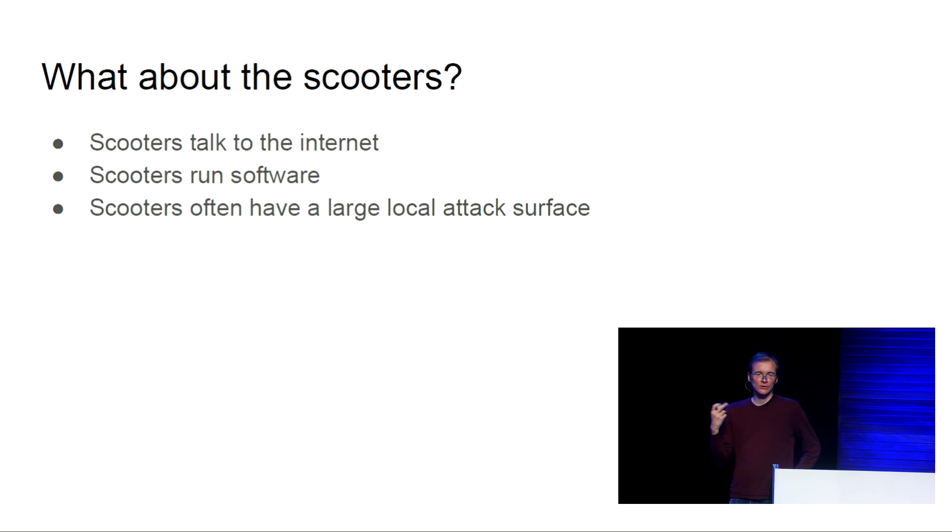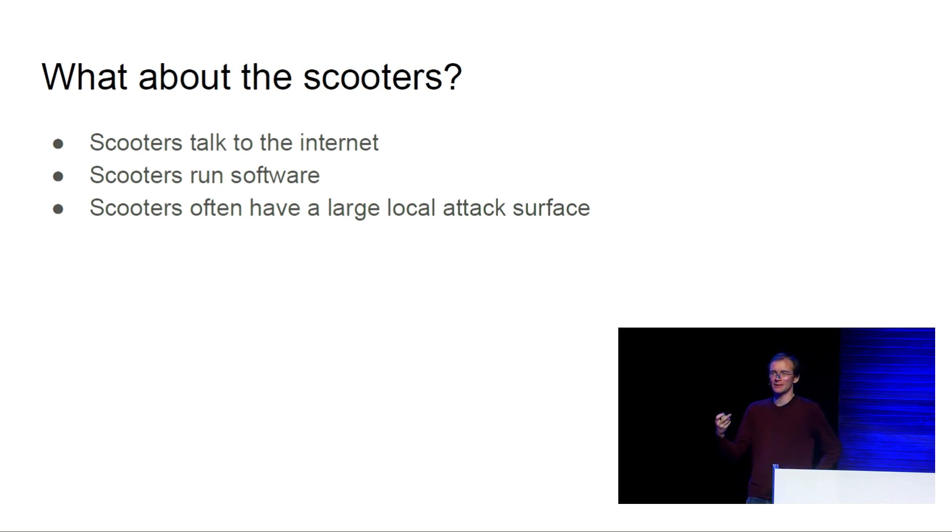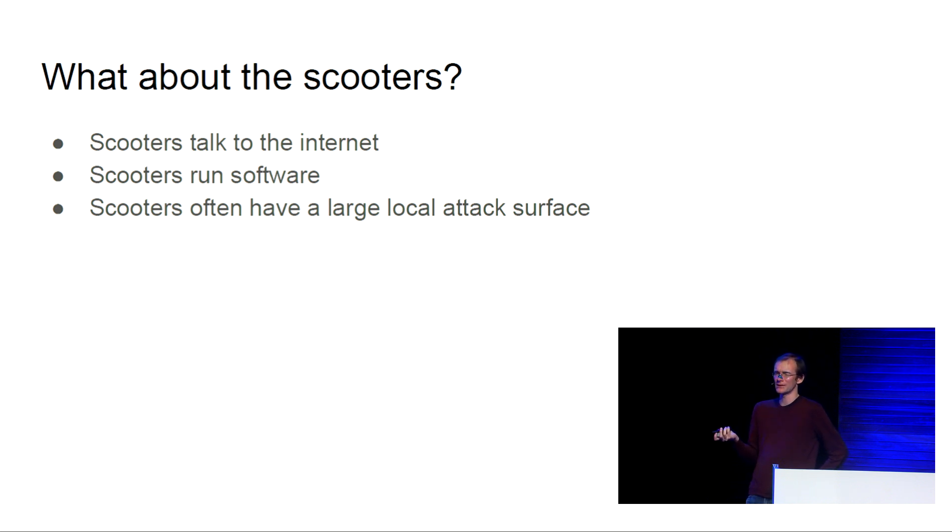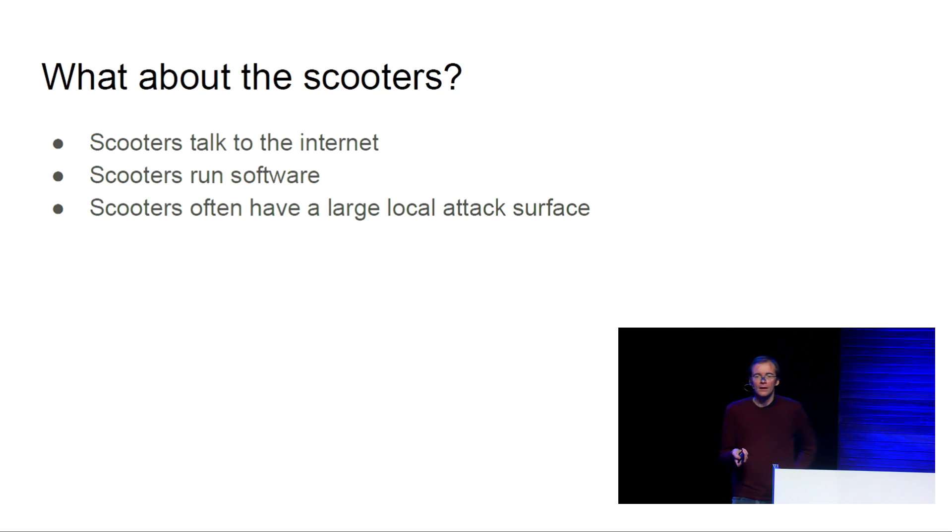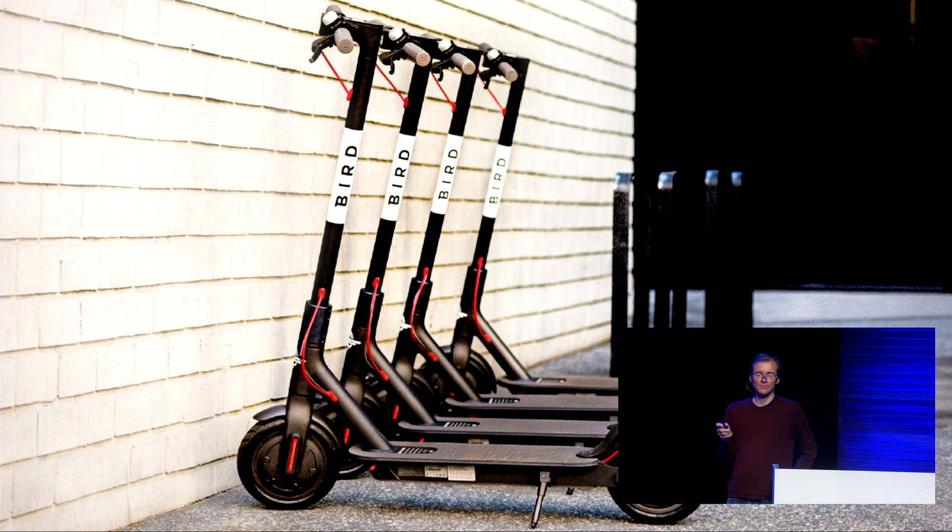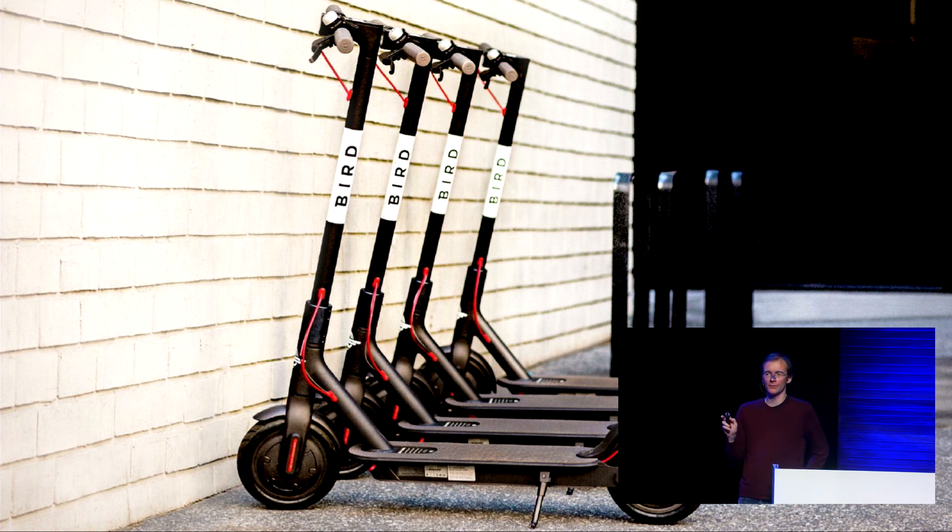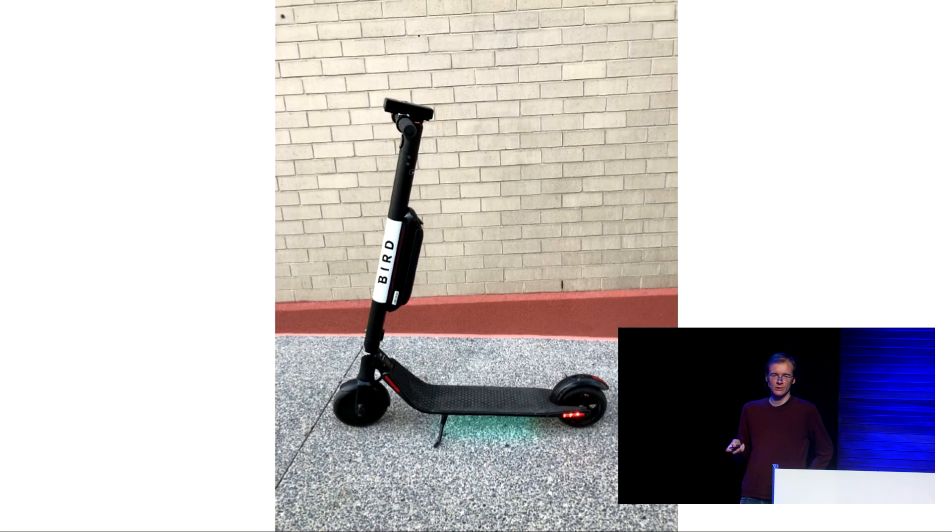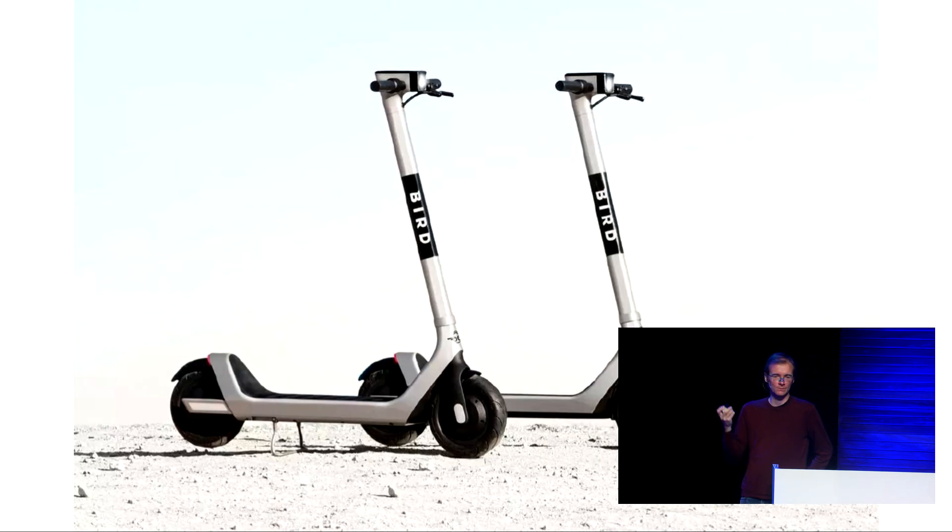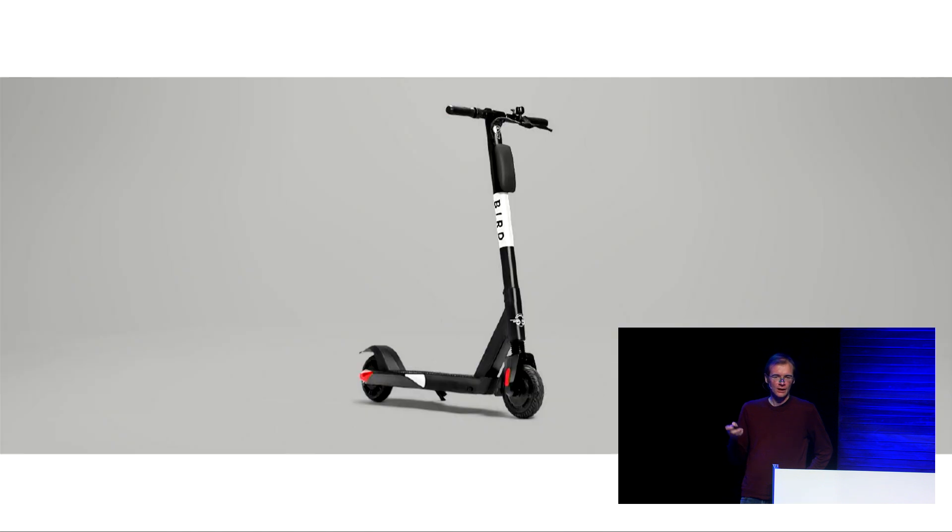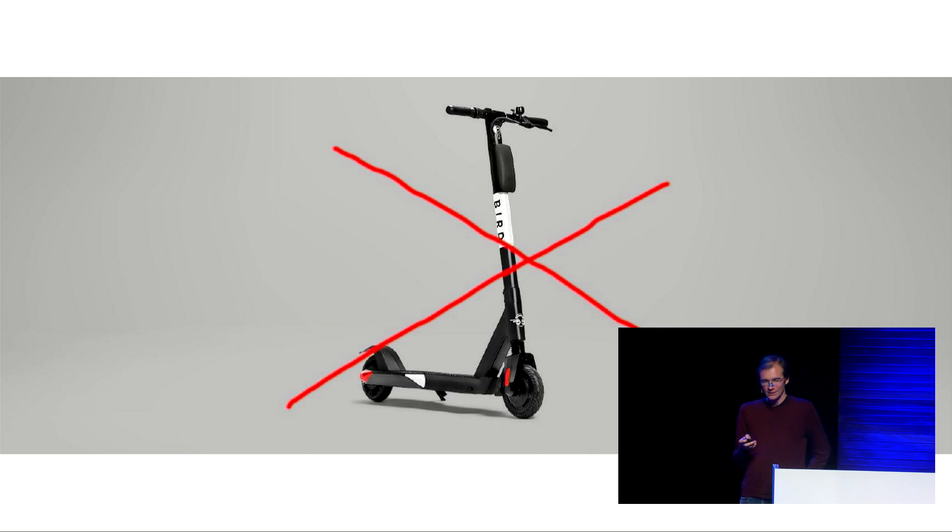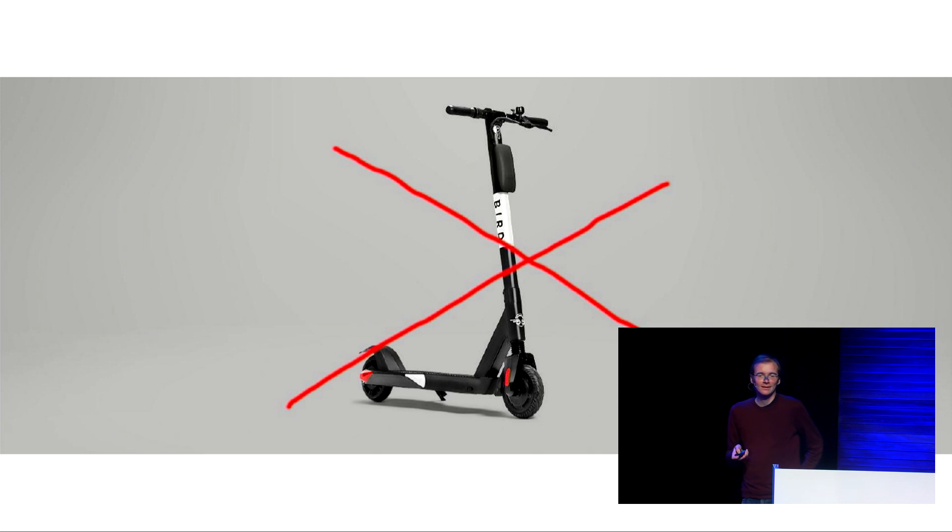We're going to be talking about scooters again. The scooters don't speak to the same APIs that the apps do. The scooters have their own backend API. They talk to the internet in order to access it for the most part. They run software. They often have a large local attack surface because, for some reason, they often expose Bluetooth, which, as we know, is secure. The scooter company we're going to be talking about today is Bird. Bird has a range of scooters. We're going to be talking about stuff that's applicable to all of them. These are the Bird Zero. We're not going to be talking about those because those use a completely different platform that is also shared with some other scooter companies.